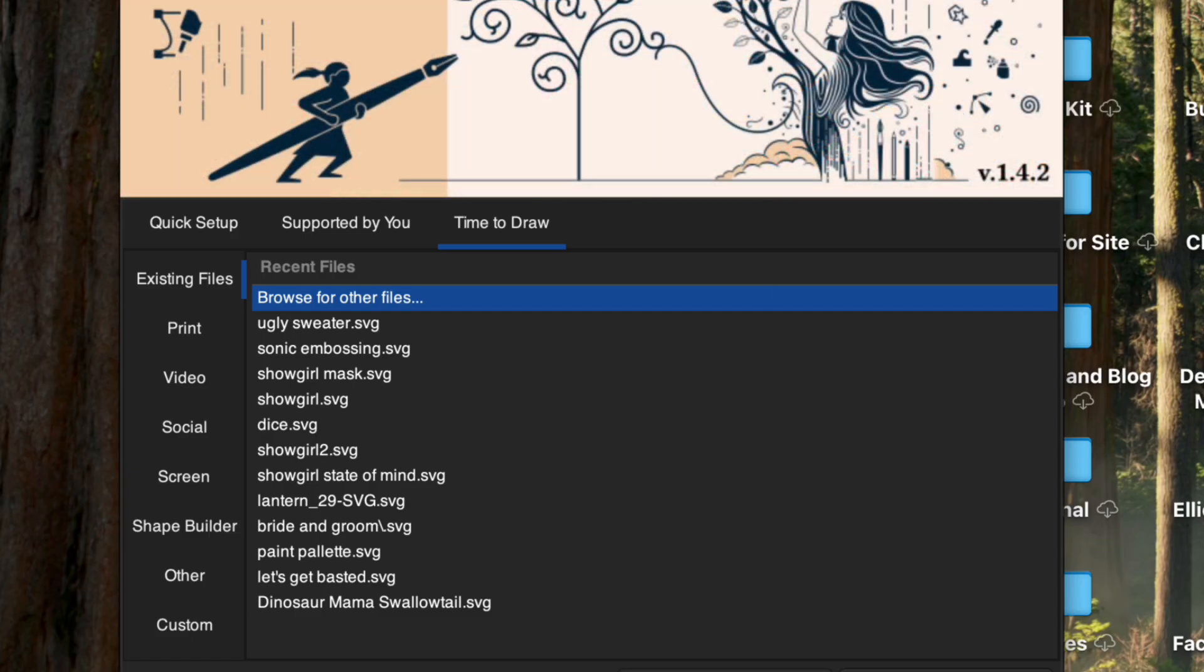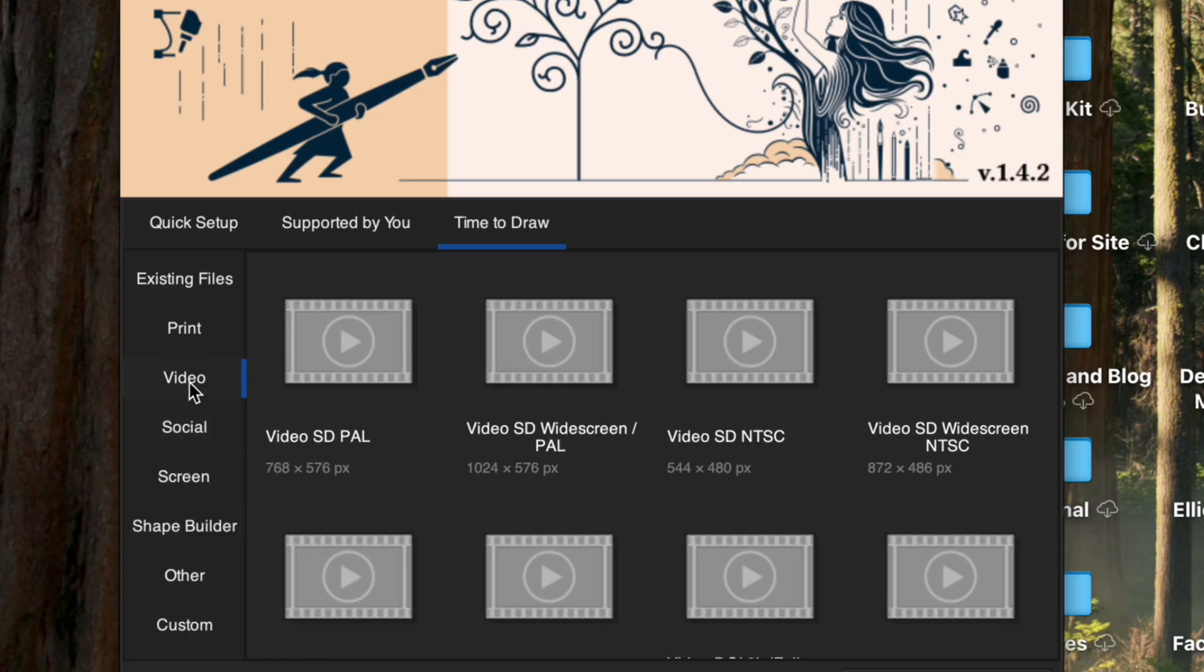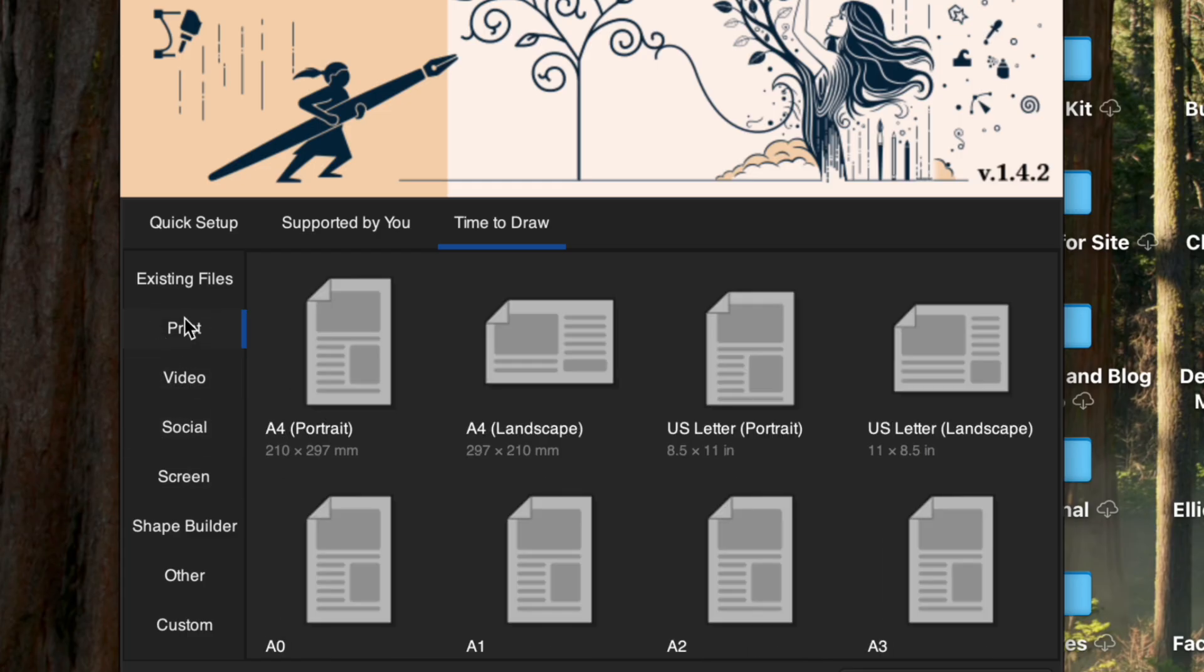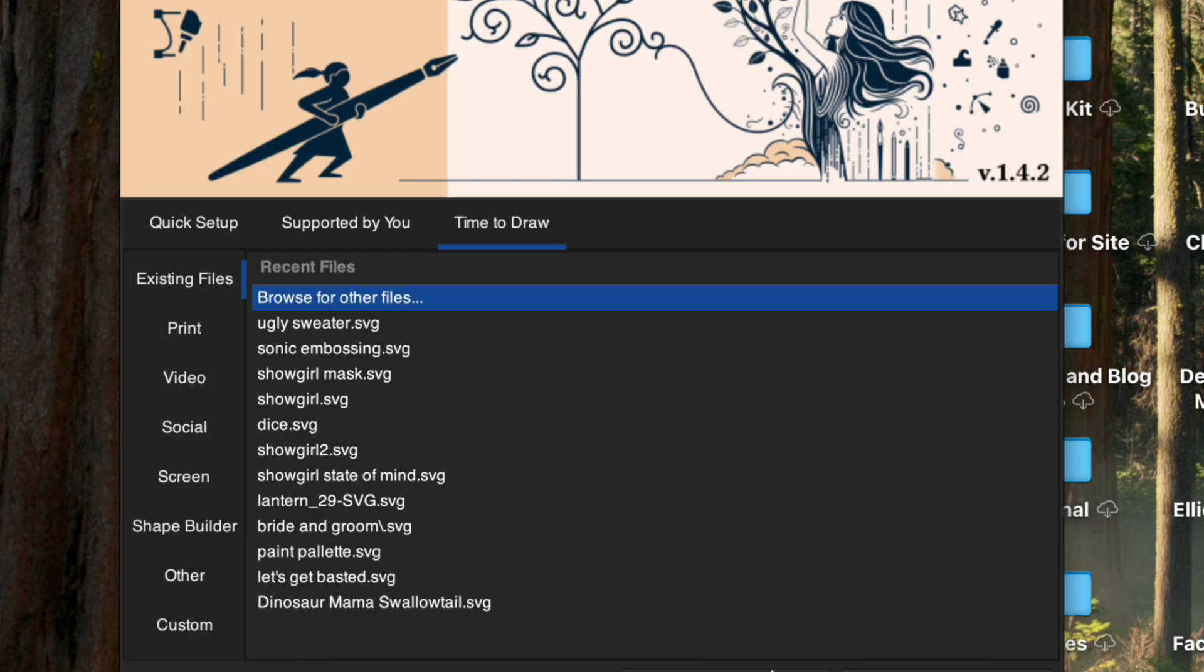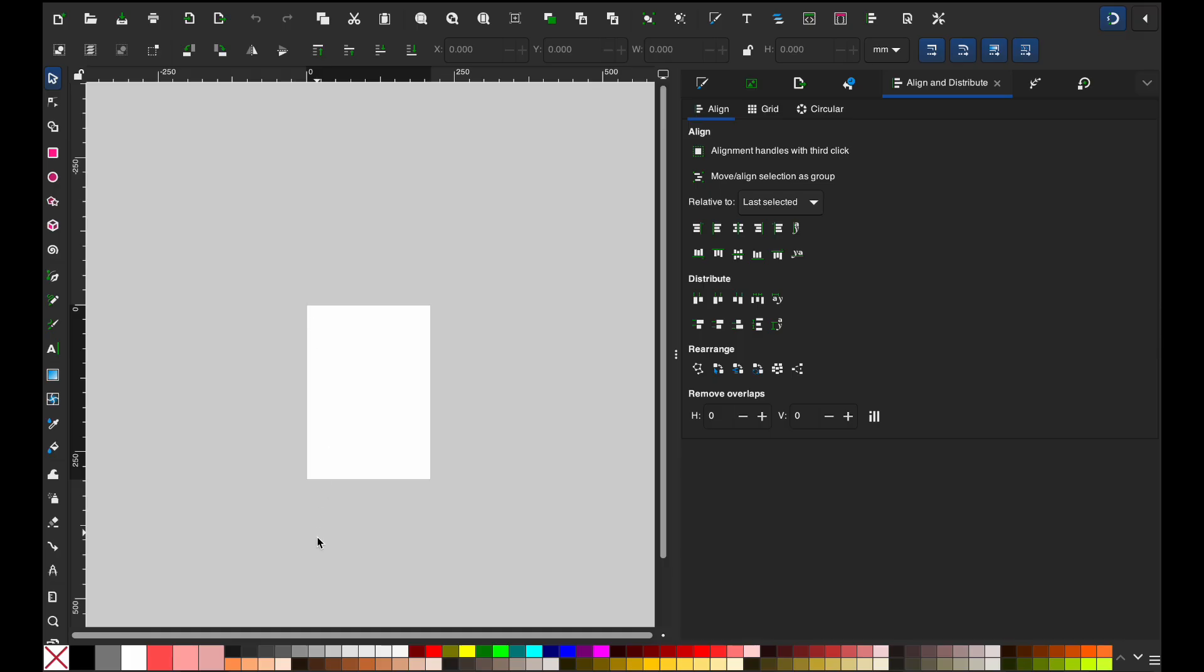And now I'm going to go ahead and hit new document. This is kind of what's been popping up before. So they do have other things over here like socials or video. But I am just going to go and do new document. And so this is where you're starting. If you're making an SVG file and you're saving it, anything that's on the white is what's going to save in the preview.